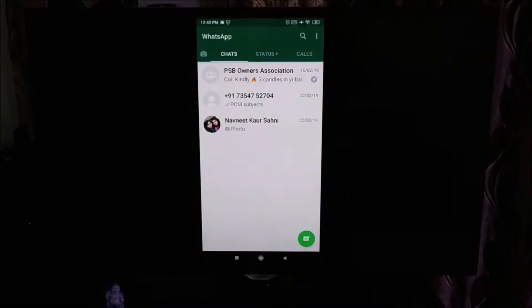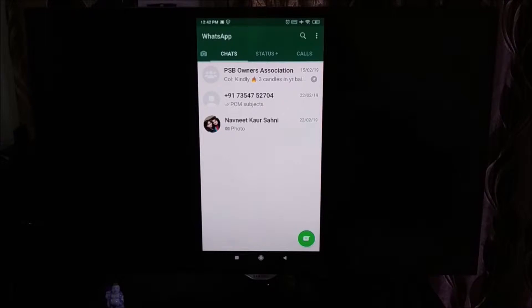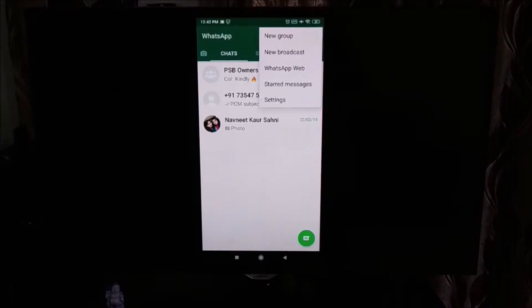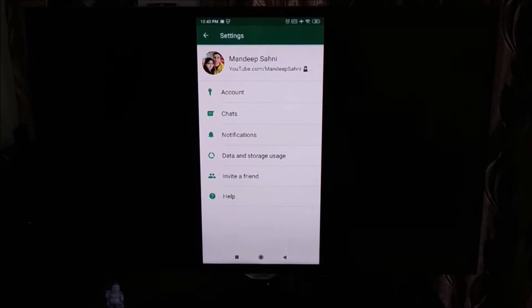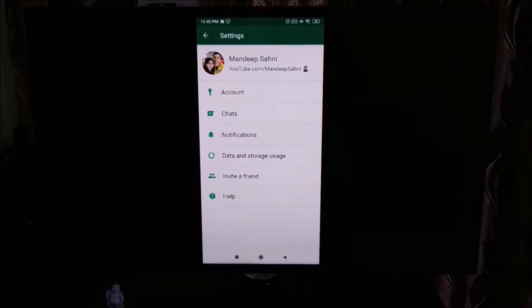First we need to go to WhatsApp, and then we'll click on the three-button menu on the top right corner and then go to Settings. Now we have to go to Data and Storage Use, so we'll click on that.